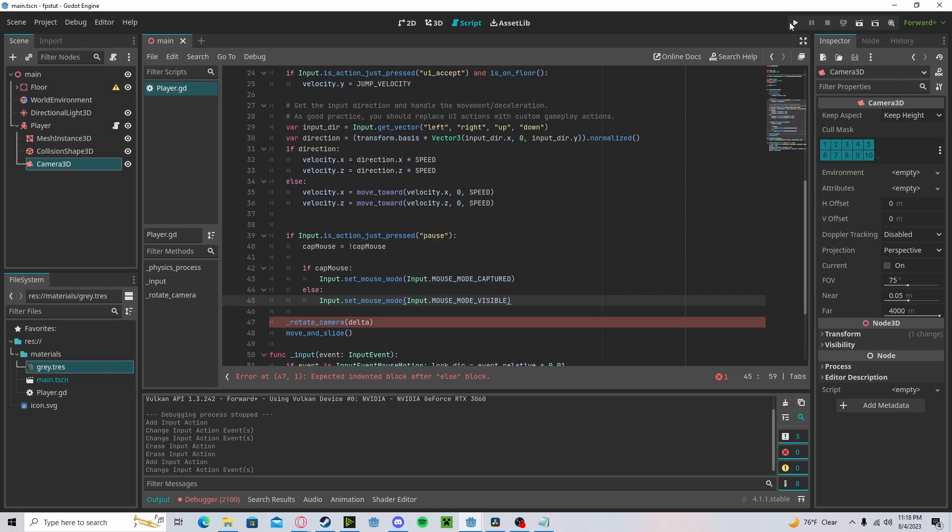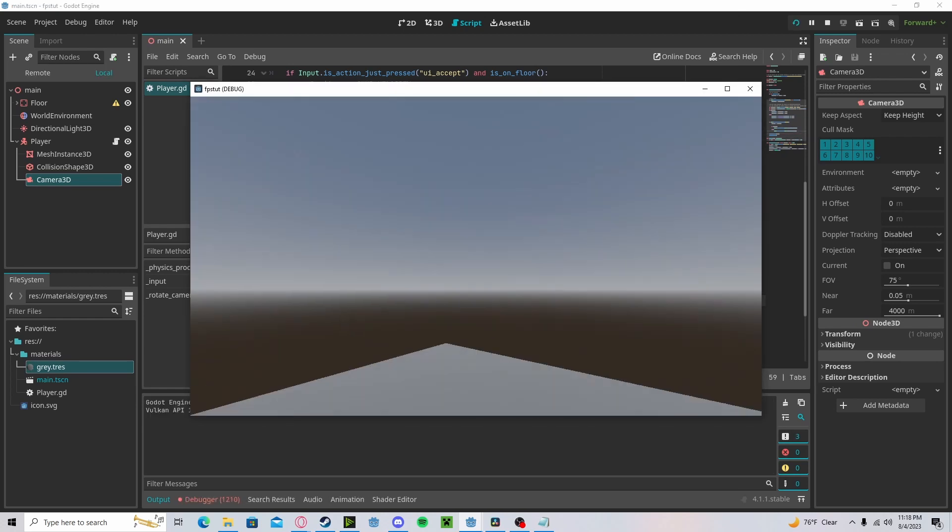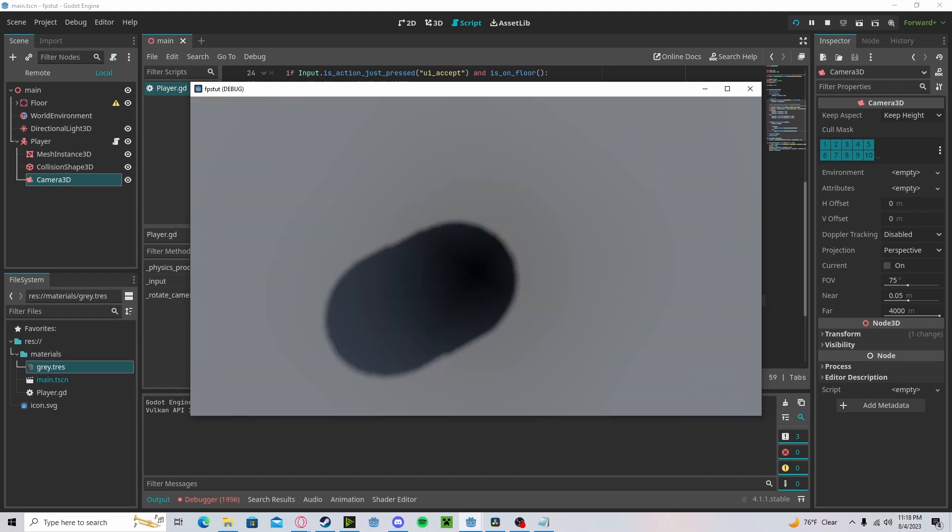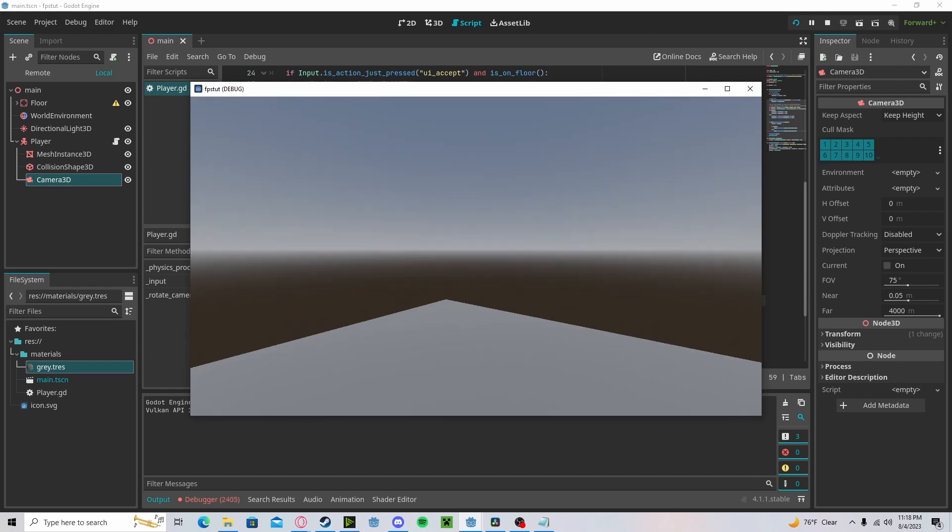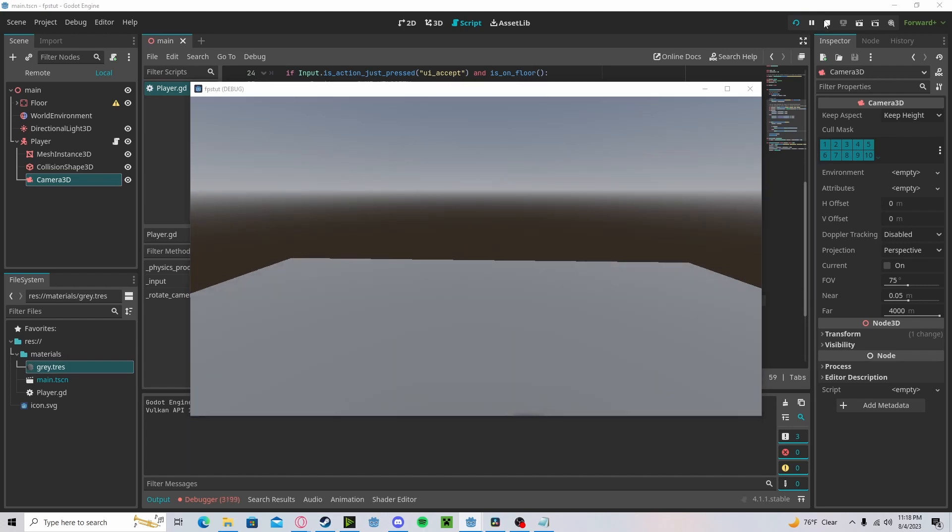Now if we press play and we press escape, we'll be able to look around freely in the game and our mouse is locked in. And we press escape again, we'll be able to exit.